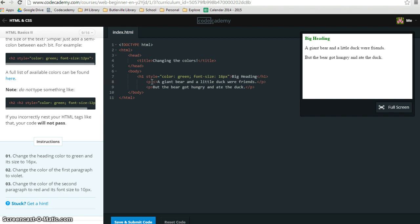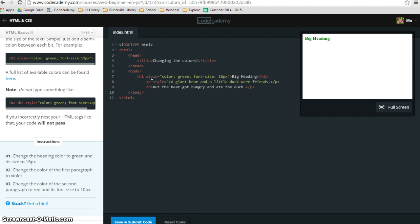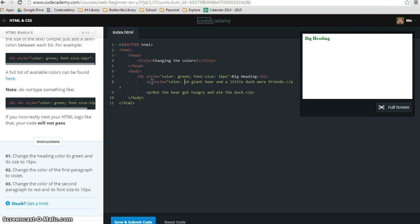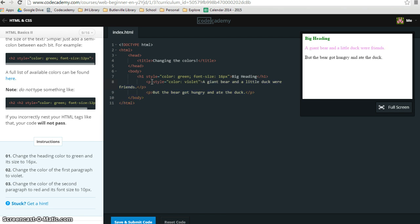I'm going to start typing in style, equal sign, quotation mark, and this one just says change the color to violet. So we only have to do one thing. I'm going to type in color, colon violet, and then it should just be an end quote. And there we go, the changes were made there.